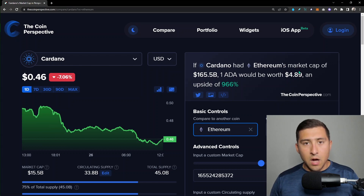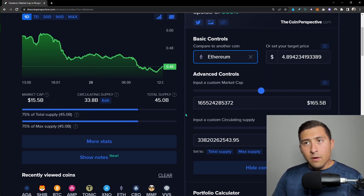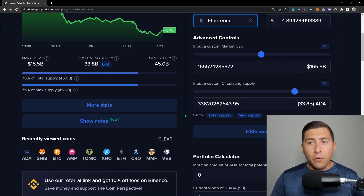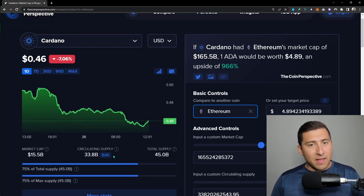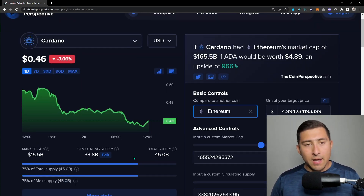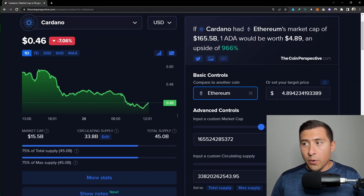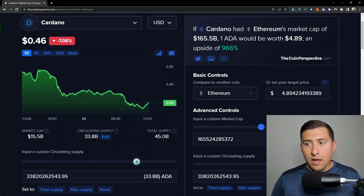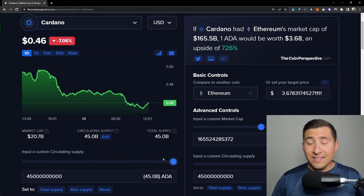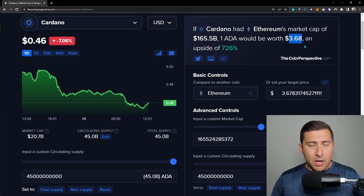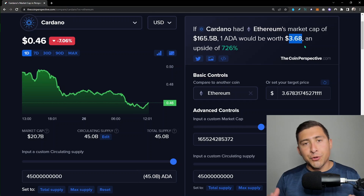On Coin Perspective you can do even more things. As I mentioned, if you increase the circulating supply, the price usually goes lower. Let me go ahead and edit it — as I max out the circulating supply to the total supply, instead of four dollars, I'm now down to three dollars. This is a tool you can use to better your analysis.